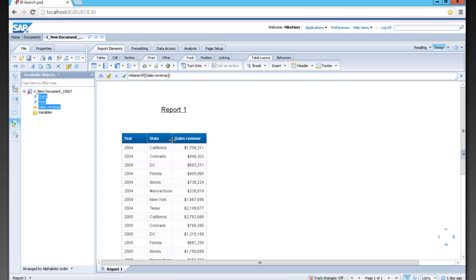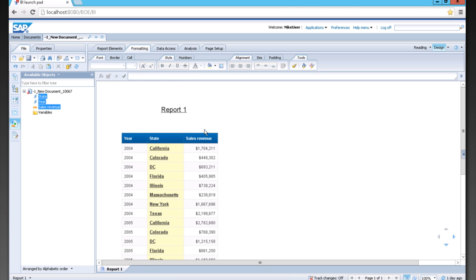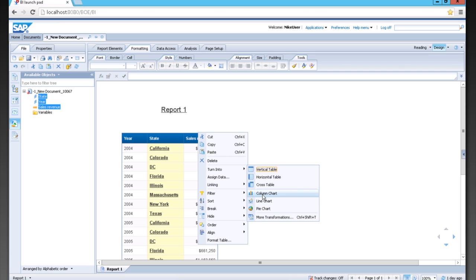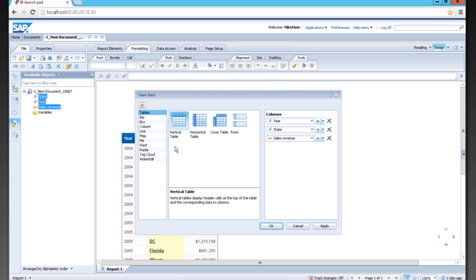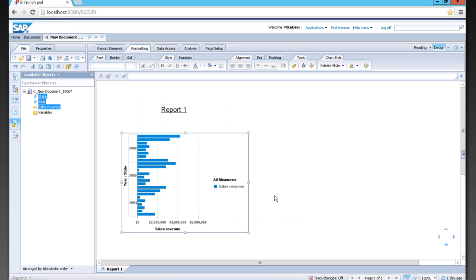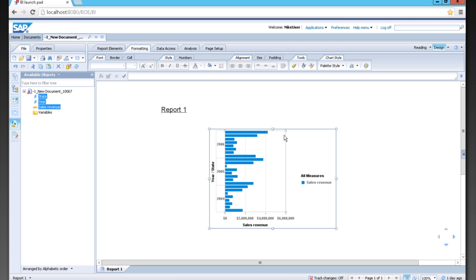If I'd like to show this in a graphical format, for example, if I want to show this as a bar chart, I can turn it into—go to more transformations, go into our bar chart, choose our bar chart here, and click OK. Now I have the same data in a bar chart format.